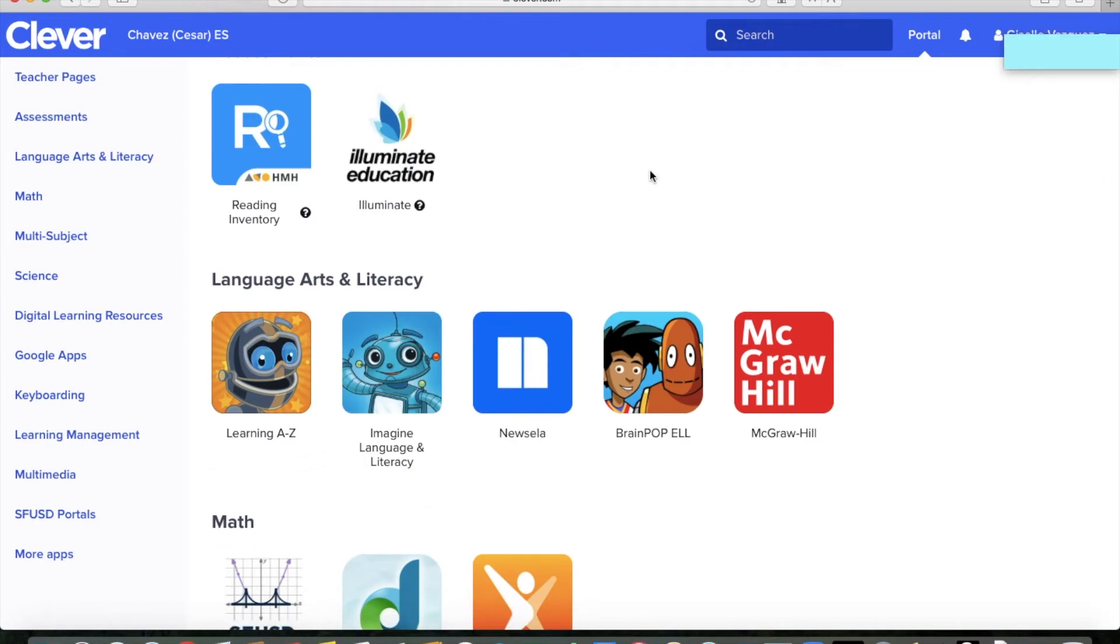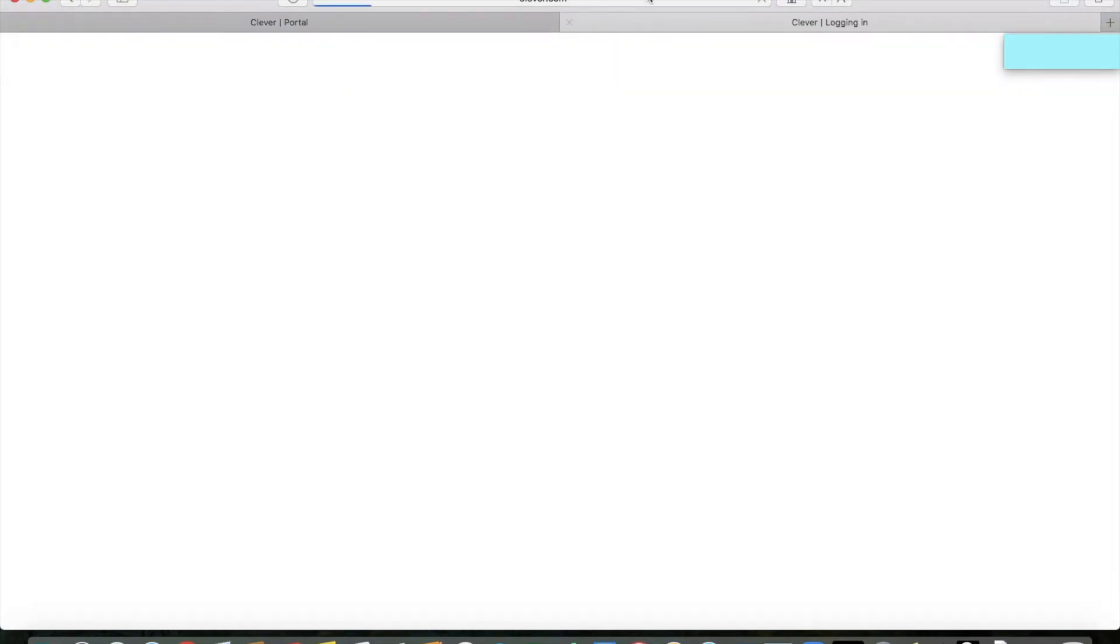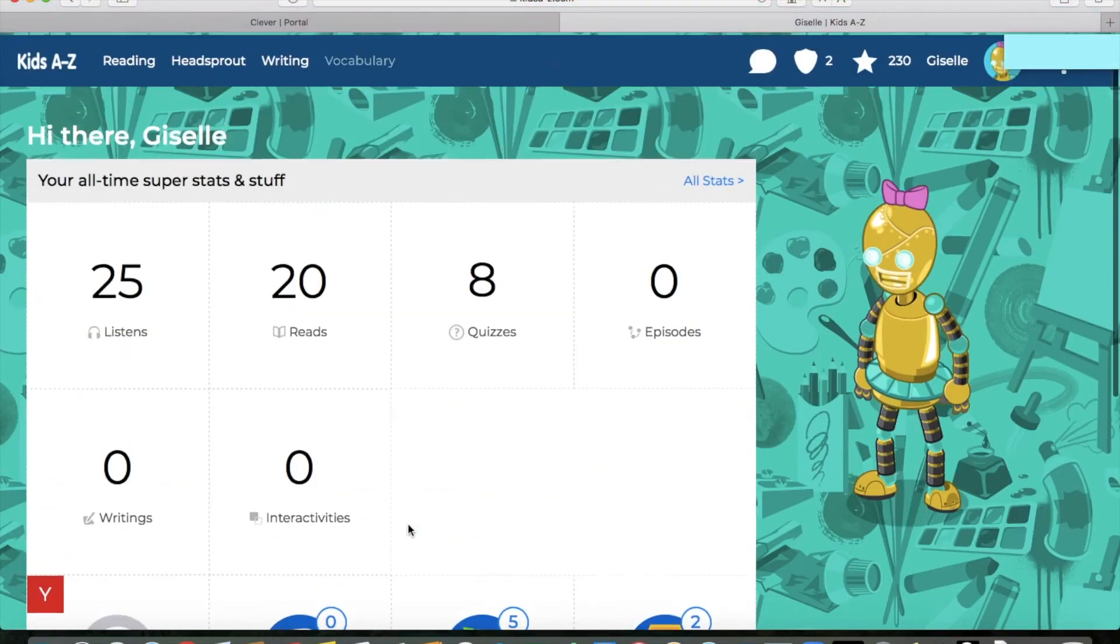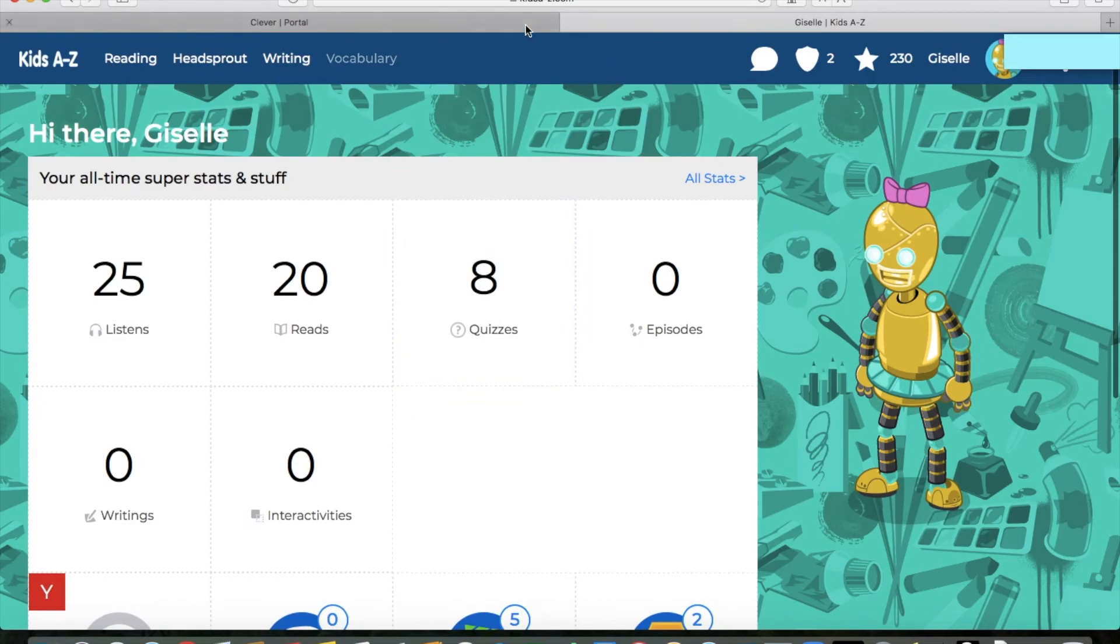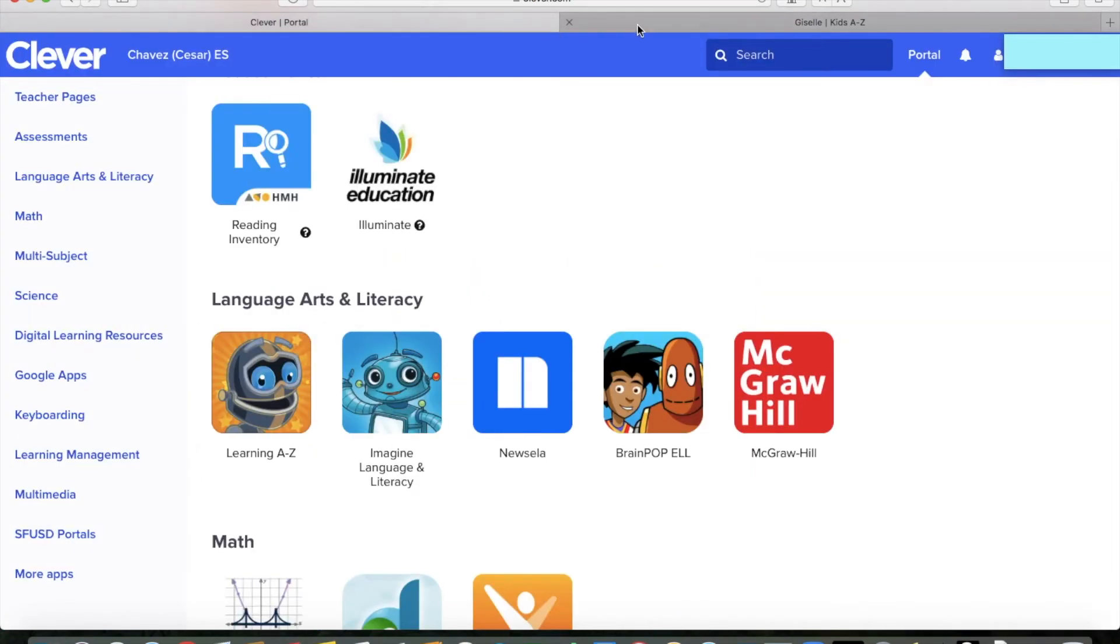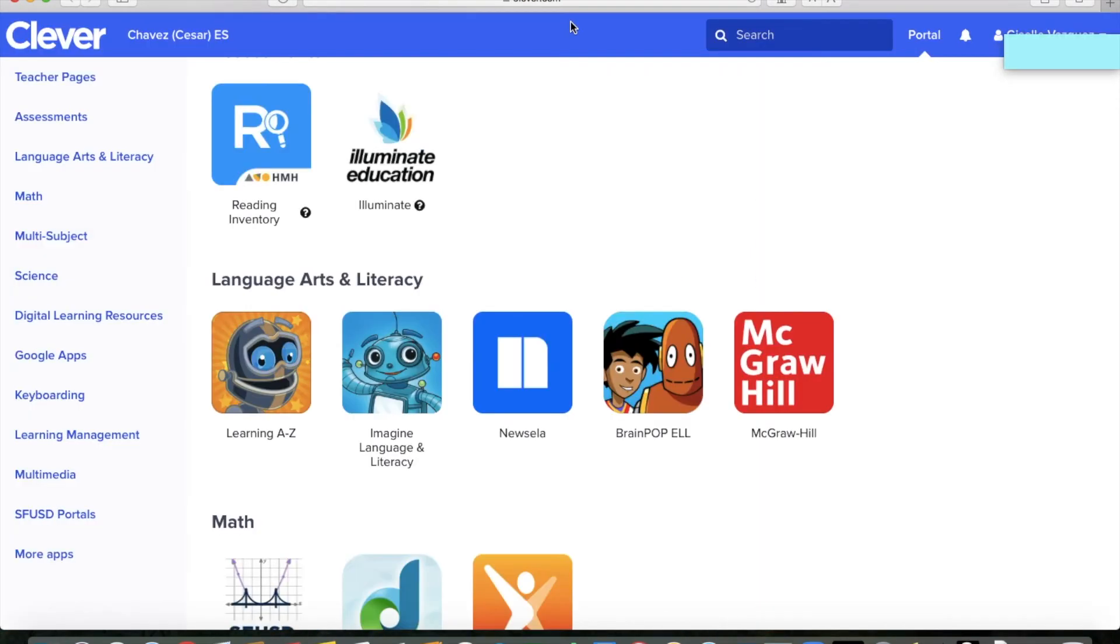If you would like to access one of the applications, you're simply going to click on it and it's going to open up a new tab for you. In that new tab, you can do the work and when you're all done, you can either navigate back to the Clever tab or you can even just close.